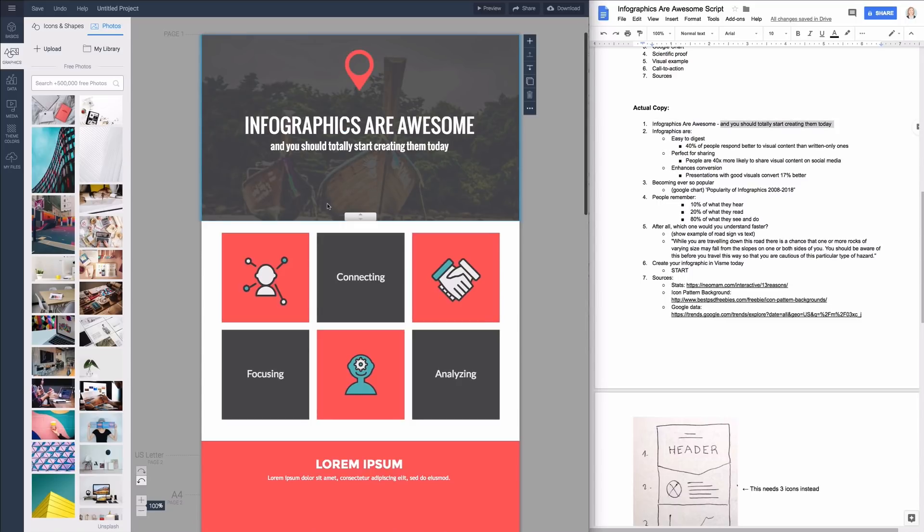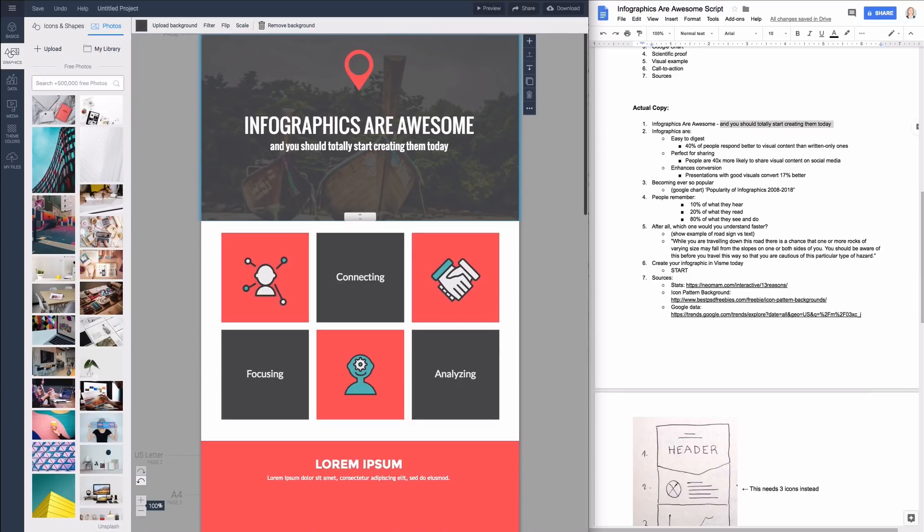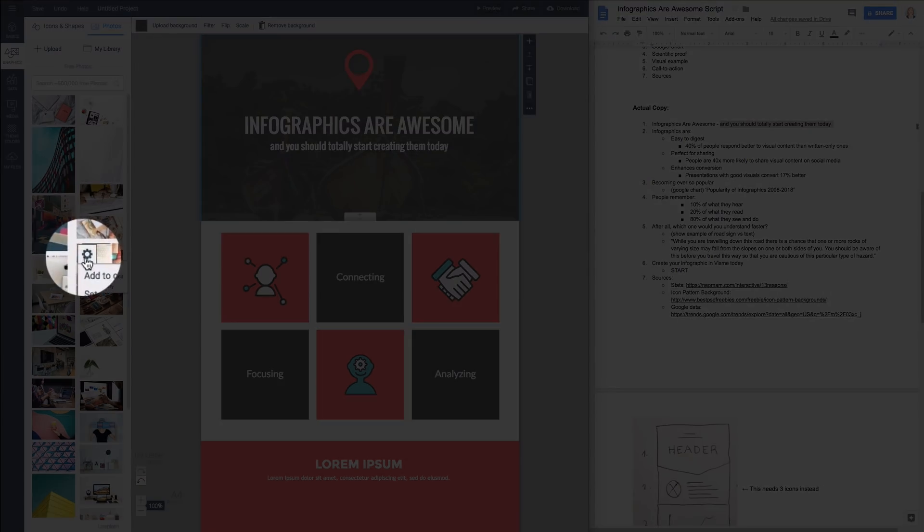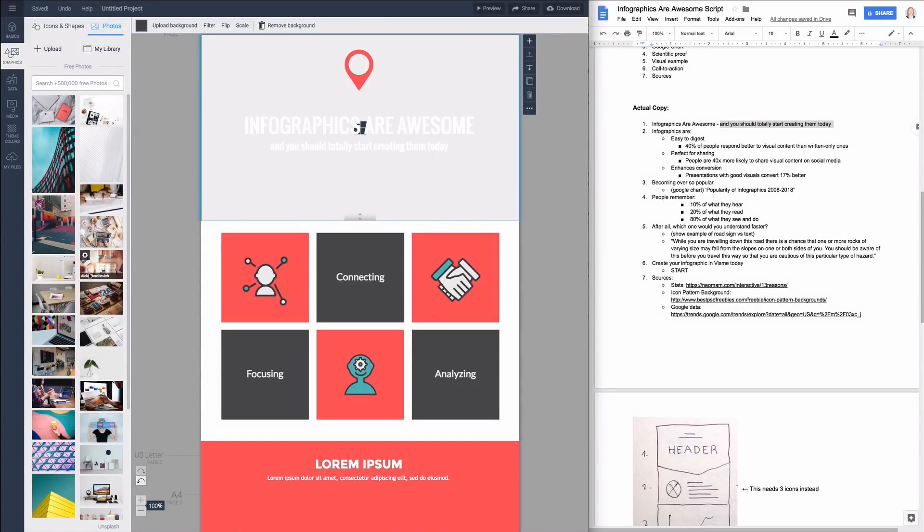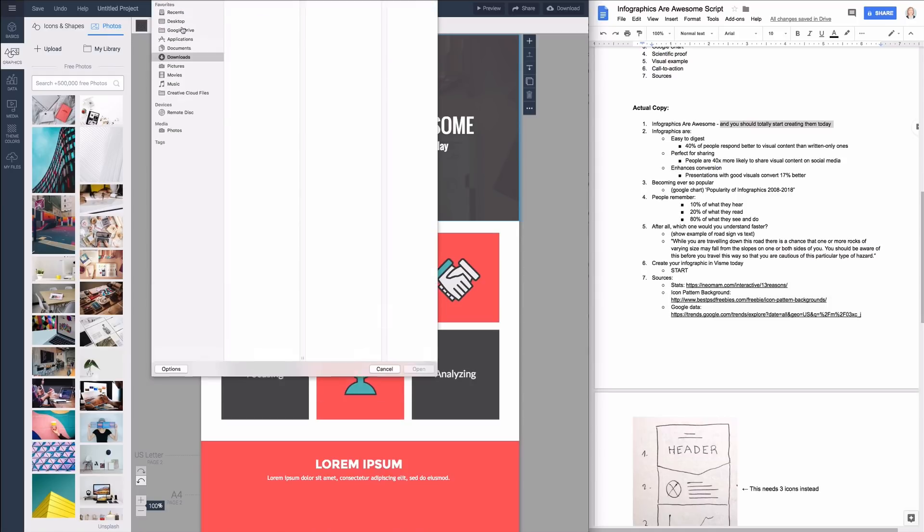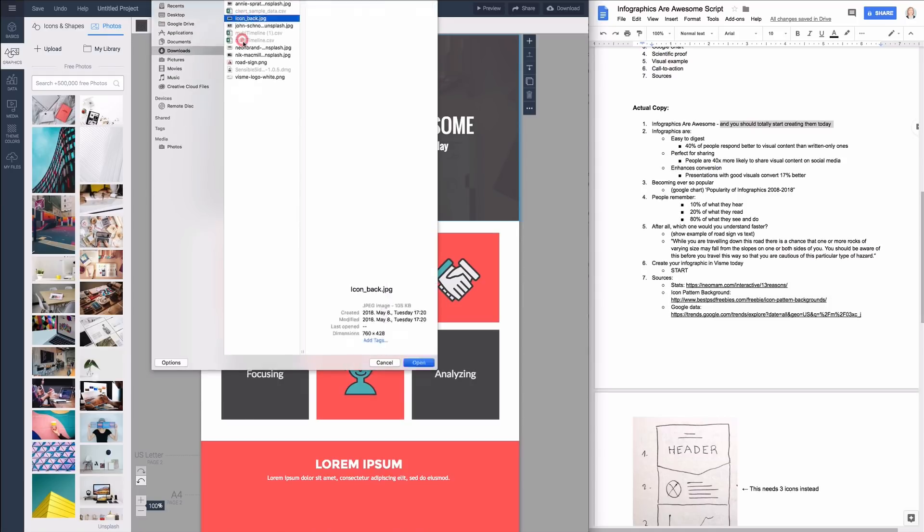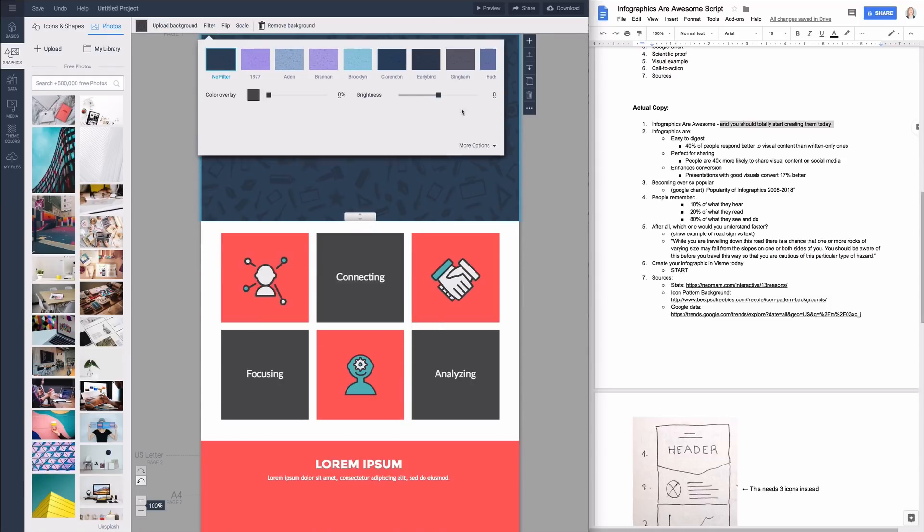To replace the background with one of our built-in royalty free images select the image then click on the little gear icon next to the photo and select set as background. You can also upload an image from your computer by clicking on upload background. You can edit the image within the Visme editor to make it fit the style of your document.